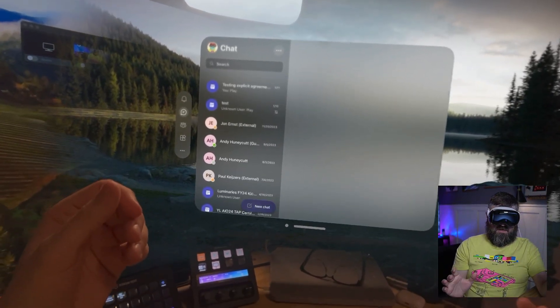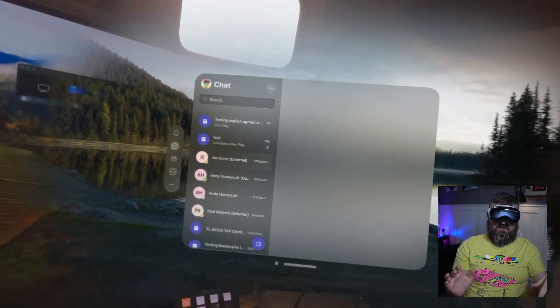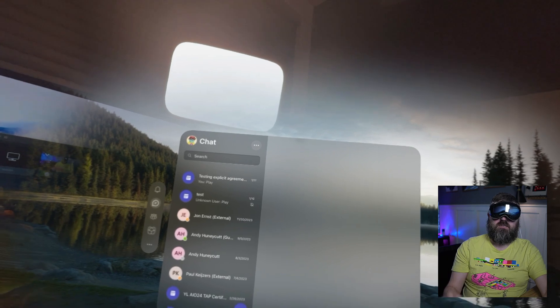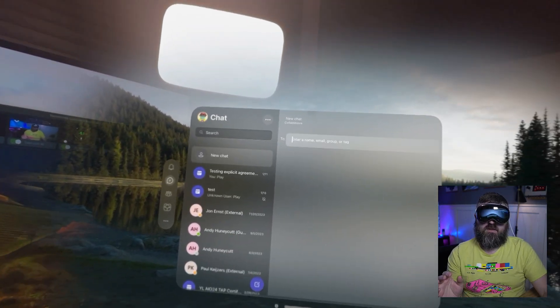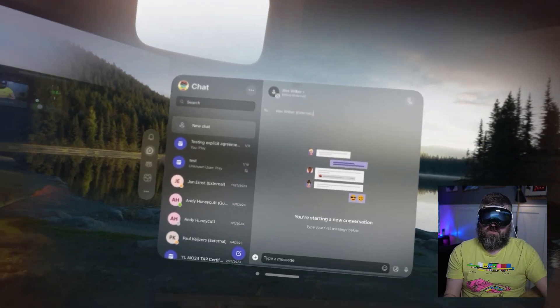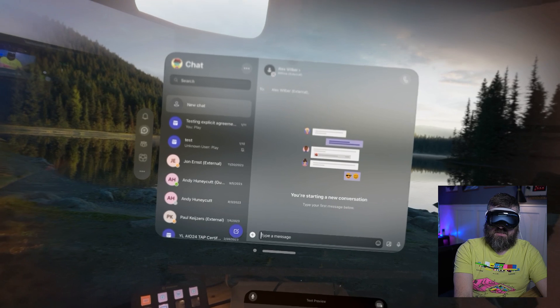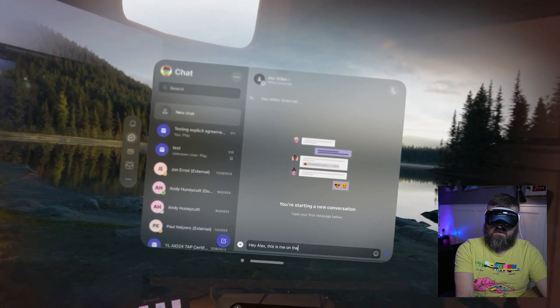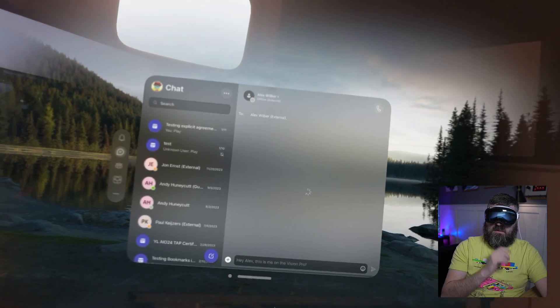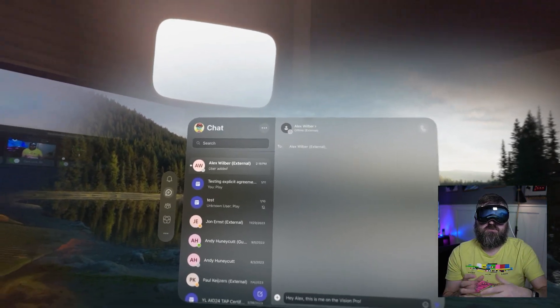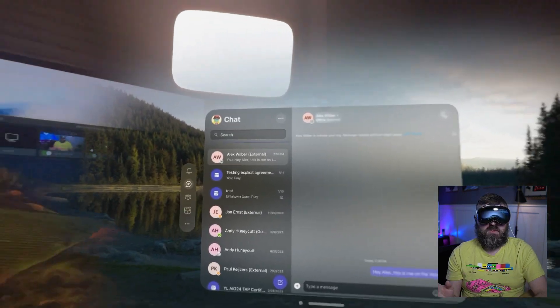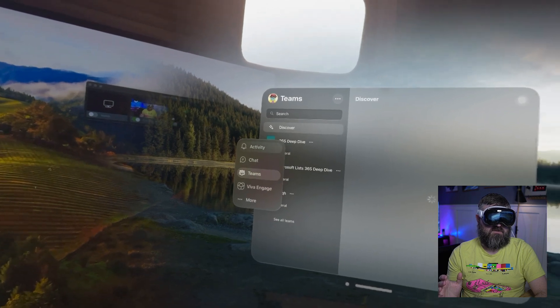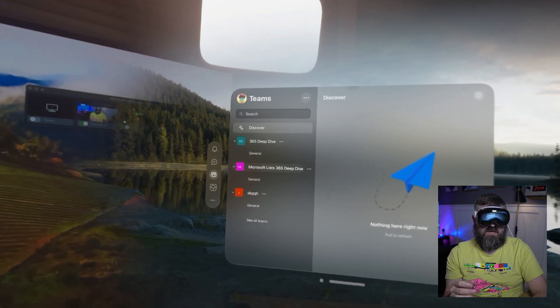Here I am. I've got Microsoft Teams all up and ready to go. I can go down here. I can look at a new chat. Let it have access to my contacts. I'm going to do a new chat, and I'm going to enter a name. Alex Wilber. I can go in here, and I can start sending a message. Hey, Alex, this is me on the Vision Pro. I've started a new conversation with fake Contoso user Alex Wilber, and it sent it off, and it's available.